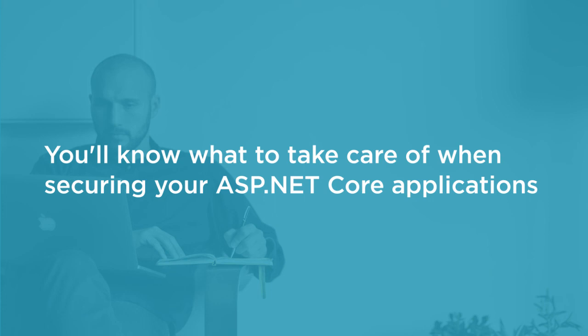We'll end the course with a module on what to take care of when going to production. After this course, you'll have a thorough understanding of what you should take care of when securing your ASP.NET Core applications and how to do it. Thank you. Bye-bye.